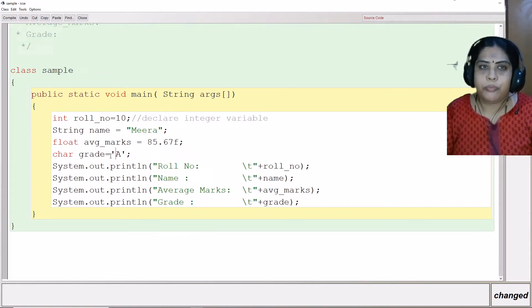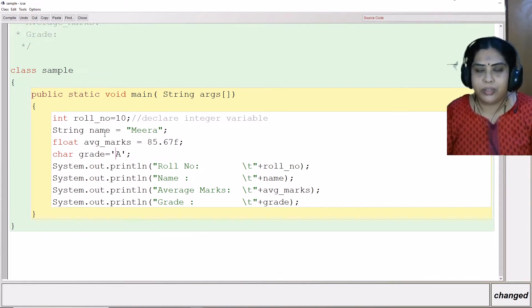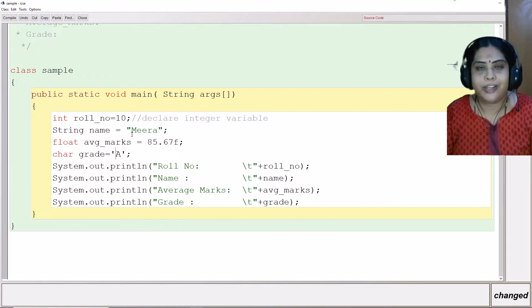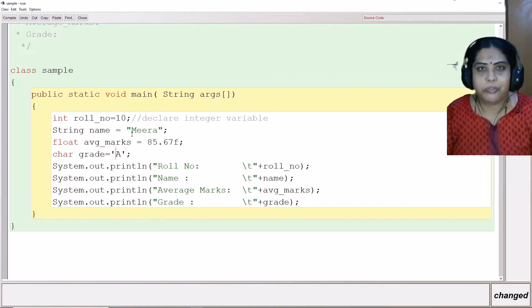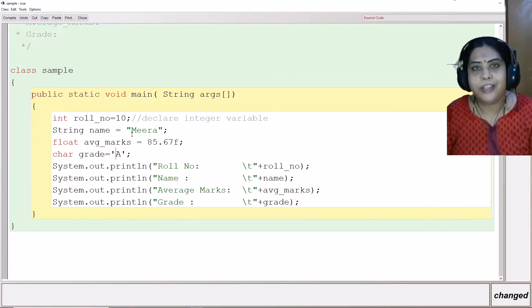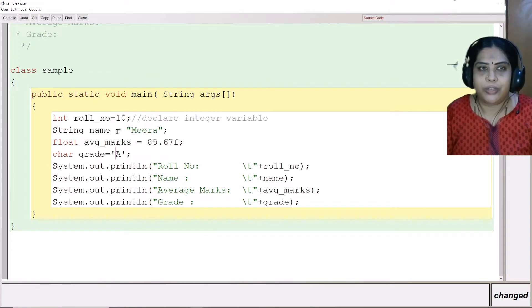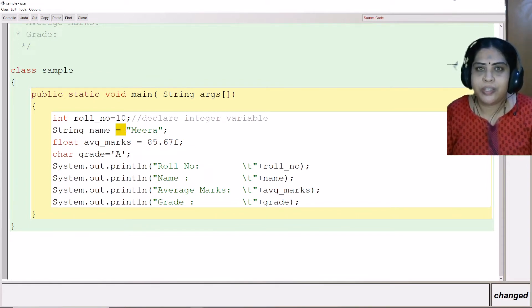Next, I am going to print whatever I have declared here. Sorry, I have not taken anything from the user in this program. I have directly assigned the values. Which is the assignment operator here?